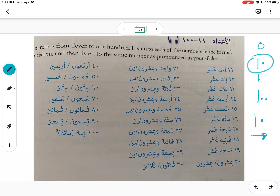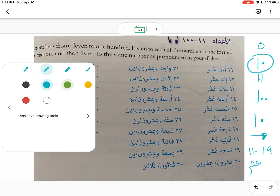When we say the numbers spoken, we always do the ones first, and then the tens. So we say whatever is in the ones place, and then whatever is in the tens place. Anytime you have something between 11 and 19, it's going to end with 'ten' (عشر), because that's the tens place.